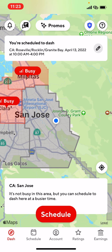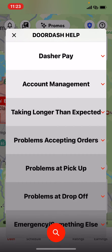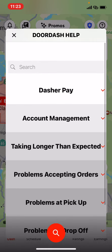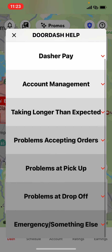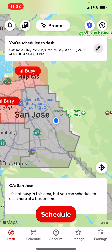Today we're going to focus mostly on the Schedule tab to show you guys how to schedule a dash. If you guys can't dash at that time and day, we can cancel it. Look on top — you're going to see a question mark. If you need help, just tap on it and it's going to pop up options like Dash to Pay, account management, and others that will give you answers to those questions.